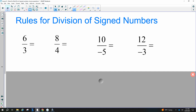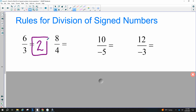A positive divided by a positive is positive — six divided by three is two. And again, a positive divided by a positive is also positive.